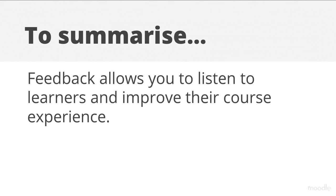To summarise, feedback allows you to listen to learners and improve their course experience.